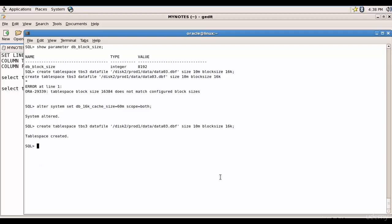Like this, as a DBA you can decide what is the block size you want for a particular tablespace. You can take the decision on a need basis.